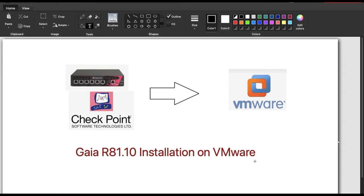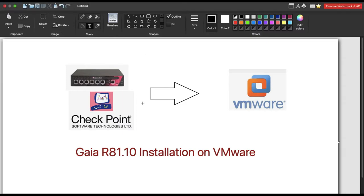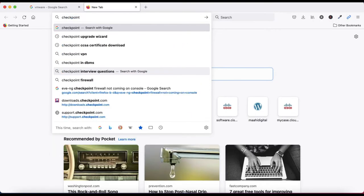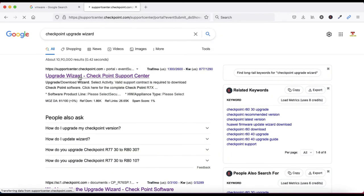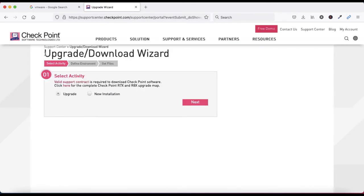Before going to install, we should have the Checkpoint Gaia R81.10 image on our local PC or pen drive. First of all I am going to tell you how to download the Checkpoint image from the Checkpoint portal. Go to Google and type 'Checkpoint upgrade wizard', click on it. Now you will see this screen - the upgrade download wizard.